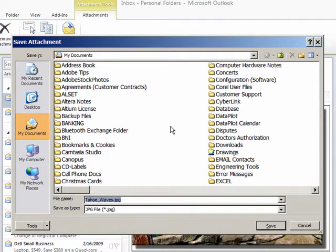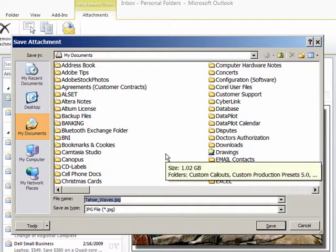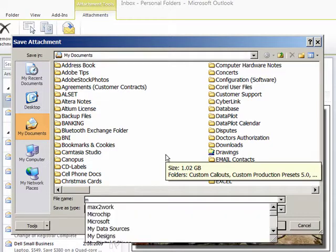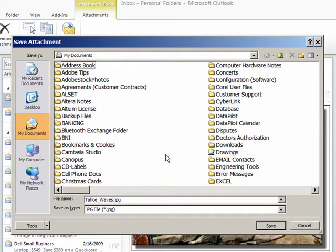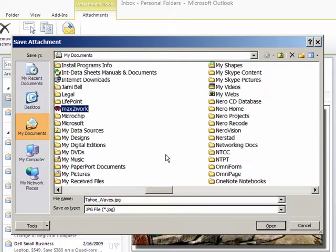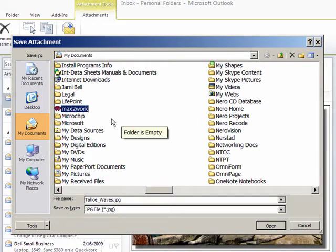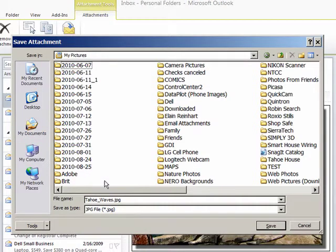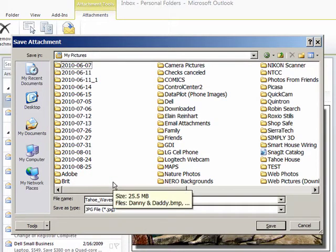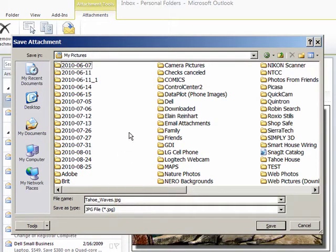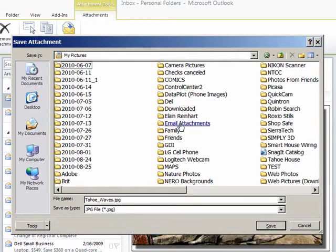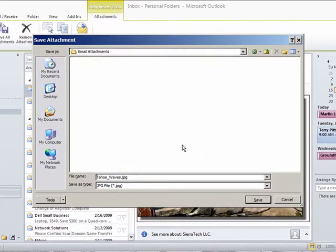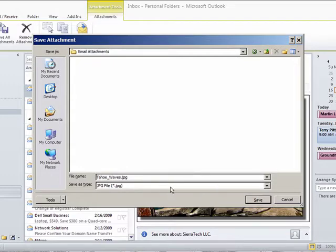Notice that we're in My Documents. We want to go back to My Pictures. Email Attachments. And we'll save it as a JPEG.